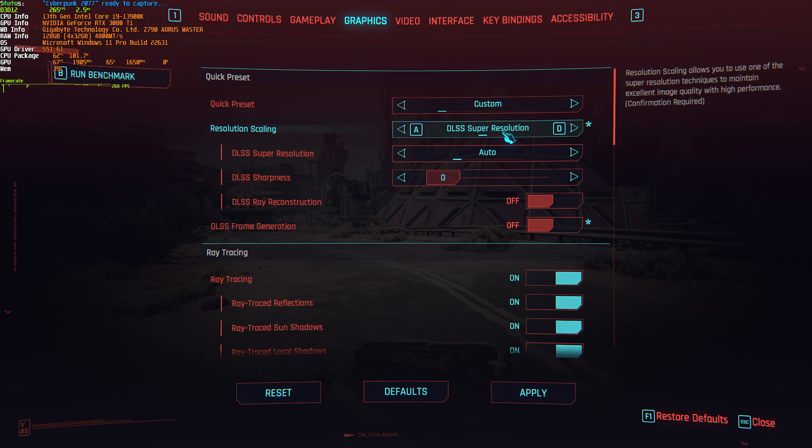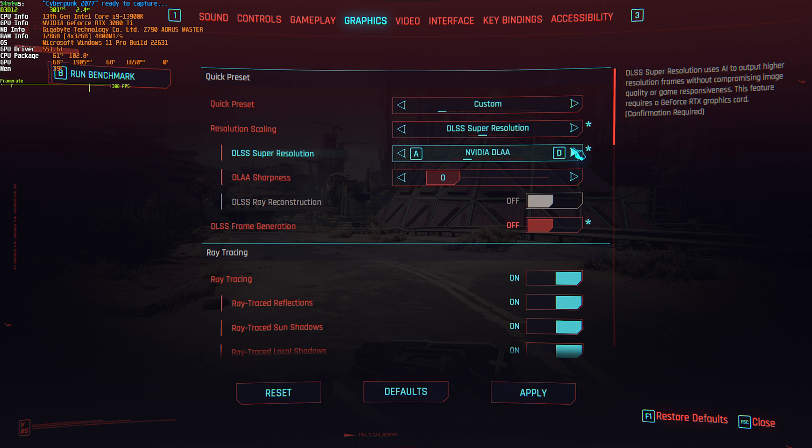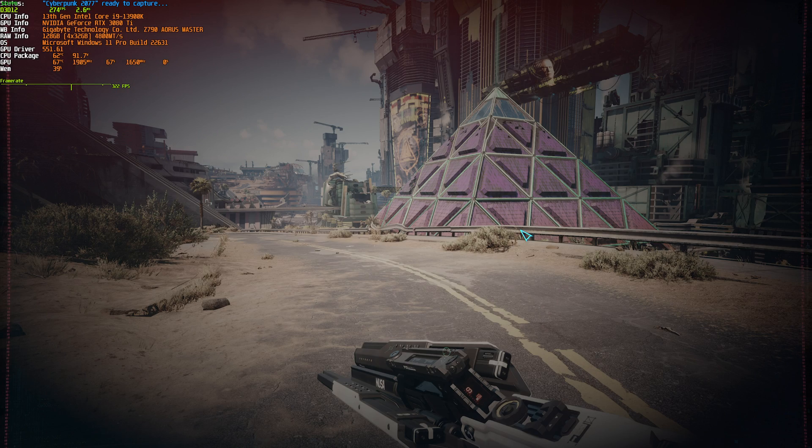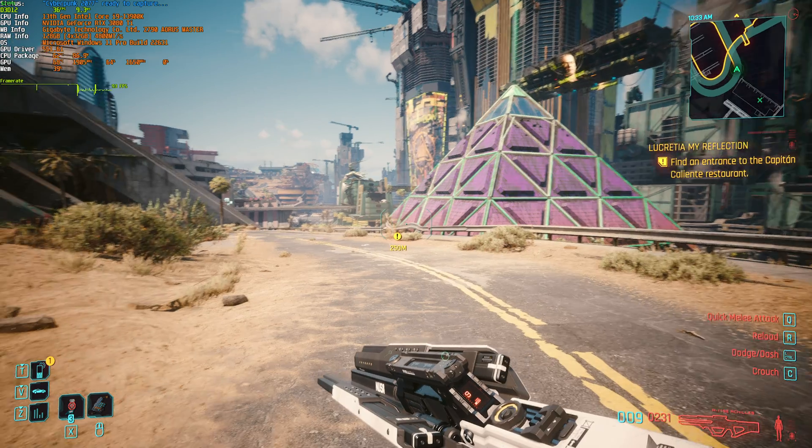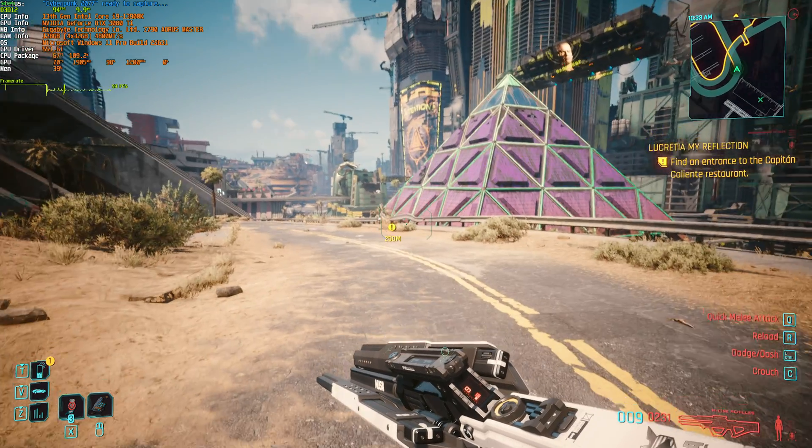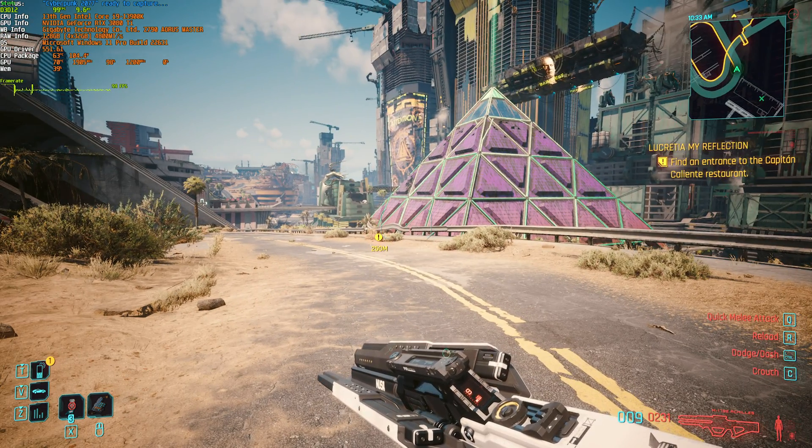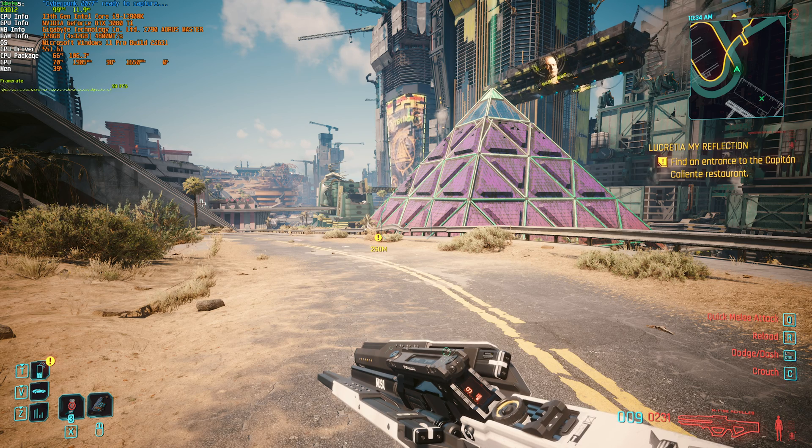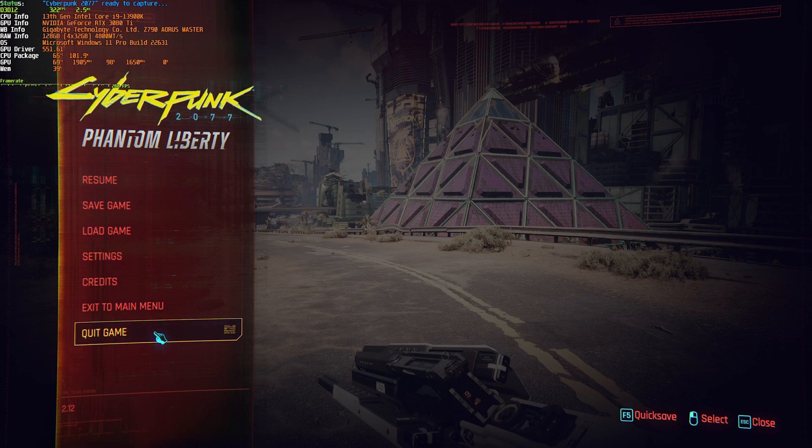If I were to enable DLSS frame generation, you'll see that it doesn't work as I don't have a 40 series graphics card. So we're still sitting at 40-ish FPS. If we, however, enable DLSS at quality mode, you should see our performance raise quite a bit. And now we're at a solid 90-ish FPS, which is okay. Let's quit the game.